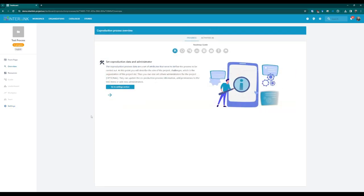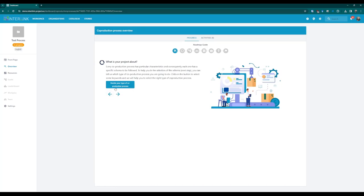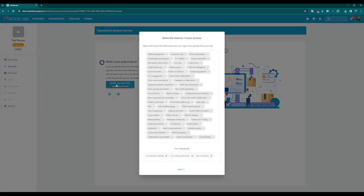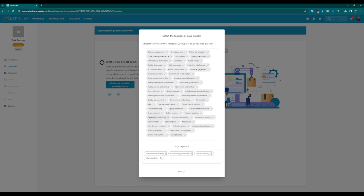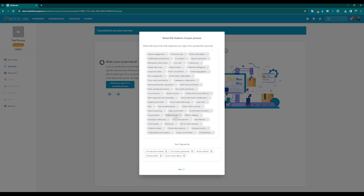Step two: Choose semantic tags for the process. In this step, you are suggested to select some keywords that characterize your co-production process. These keywords will be transformed into semantic tags used to facilitate the search and filtering of processes.